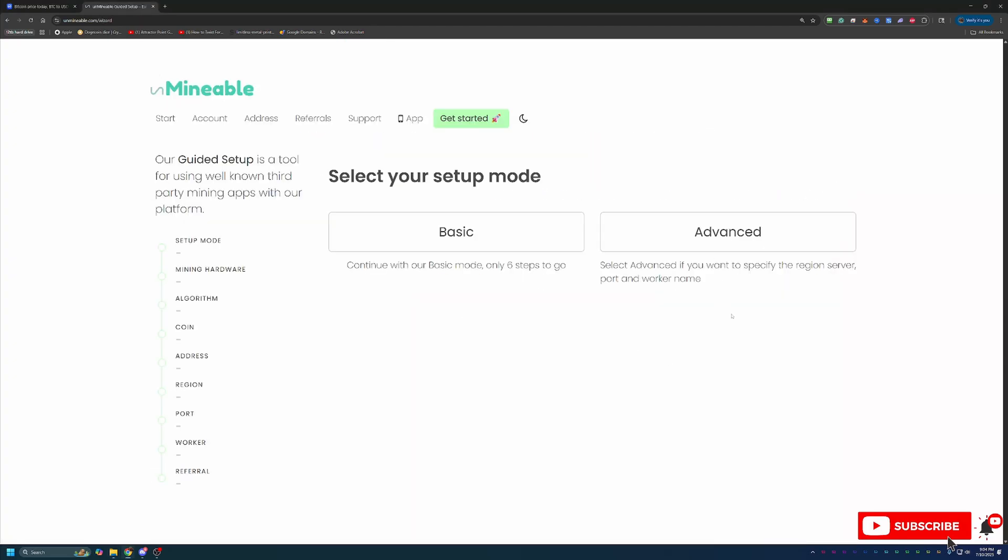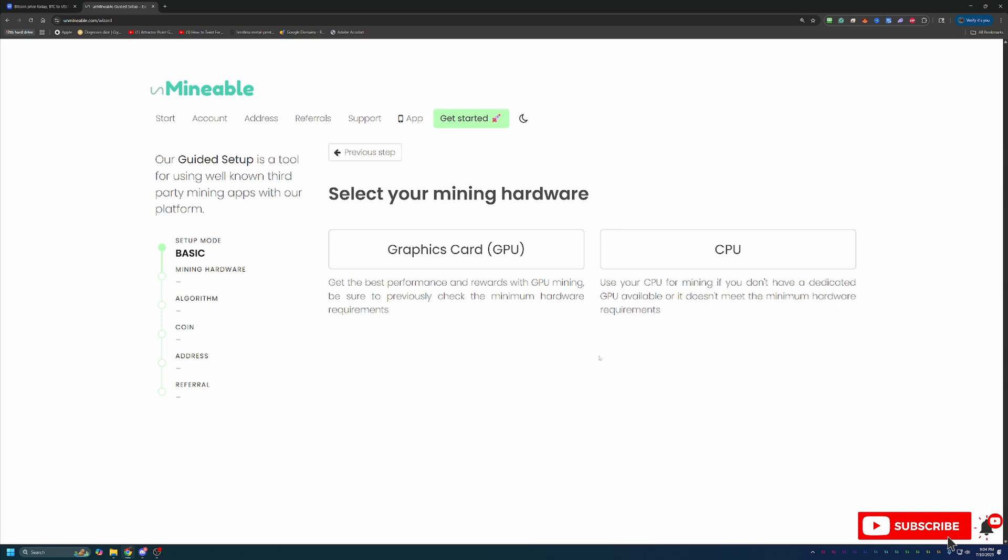But once you're here on the site, go ahead and select get started with our guided setup. Two options, basic and advanced. We can go ahead and say basic. I'm going to go the GPU route. If you are following along on a Windows computer that you want to use to mine with the CPU, or you're following along on a Mac, go ahead and choose the CPU option.